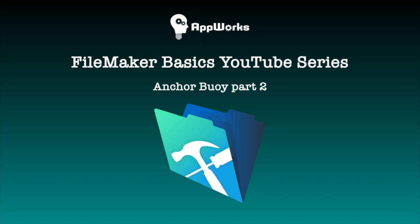Hi, this is Matt with AppWorks and this is part two of my Anchor Buoy video. This is going to focus more on how to do it.